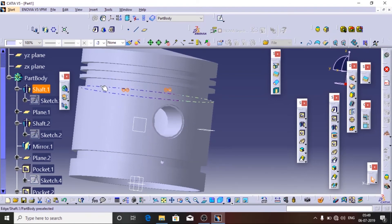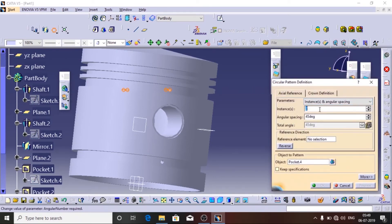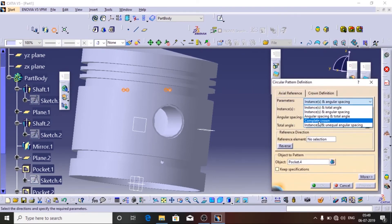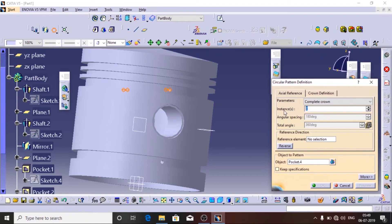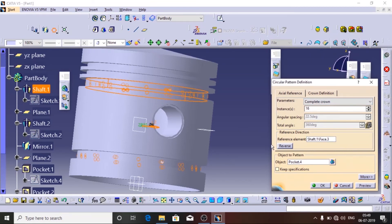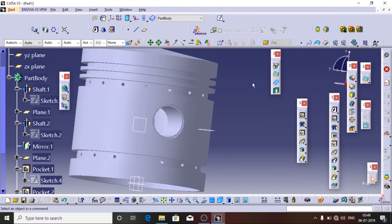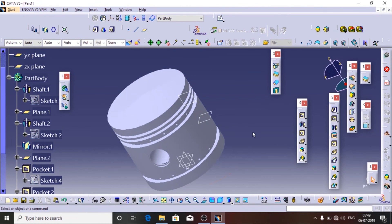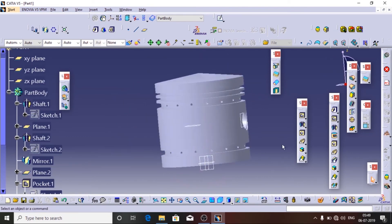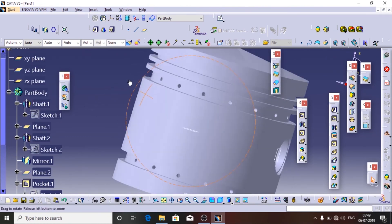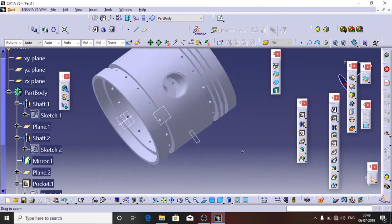Now I am going to select one hole and use the Circular Pattern tool to make these holes all around the surface. Here is the Circular Pattern option. I am going to select Complete Crown and set the number of instances to 16.